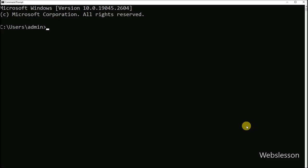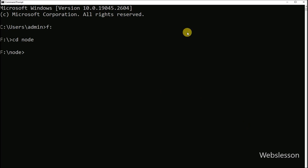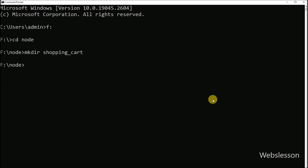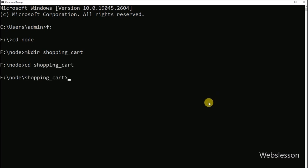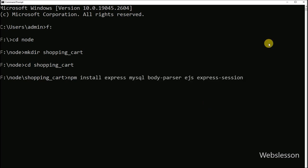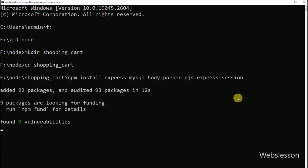Here in the command prompt, we have navigated to the directory in which we will create the shopping cart application. We run a command which will create the shopping cart directory, then go into this directory and install the necessary dependencies — including the Express framework, MySQL module, body-parser module, EJS template, and express-session module.